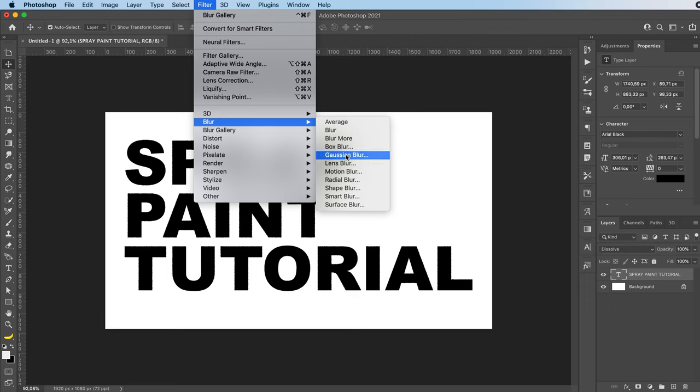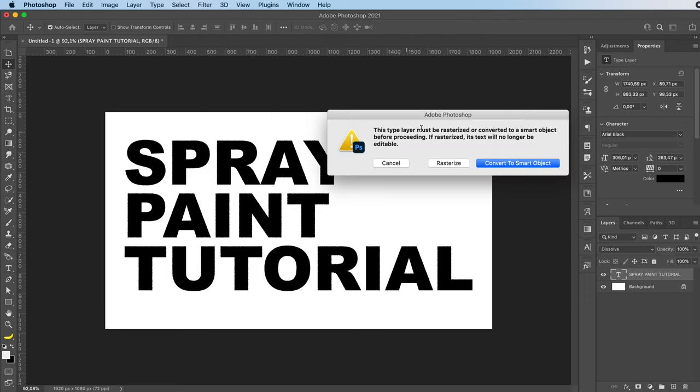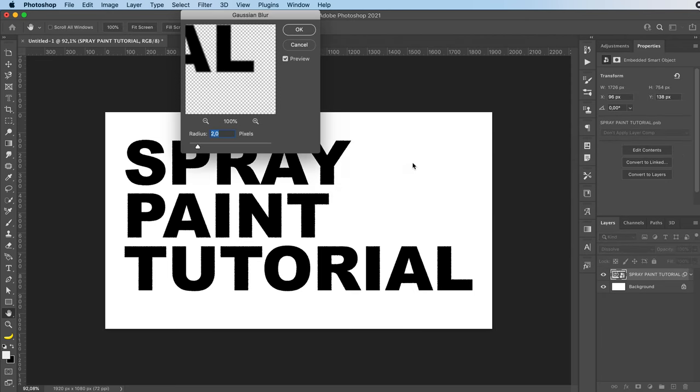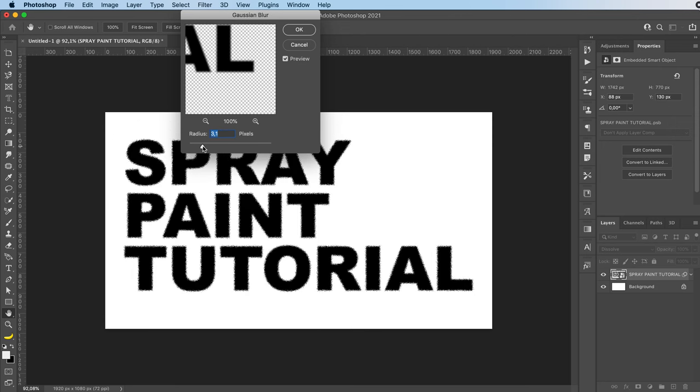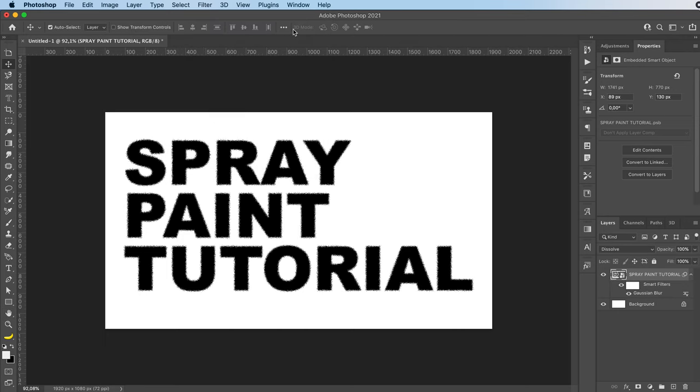You can add some Gaussian blur first. Obviously first you're going to have to convert your object to a smart object. And as you see, the dots are way more, so we're going to add a little bit of Gaussian blur.